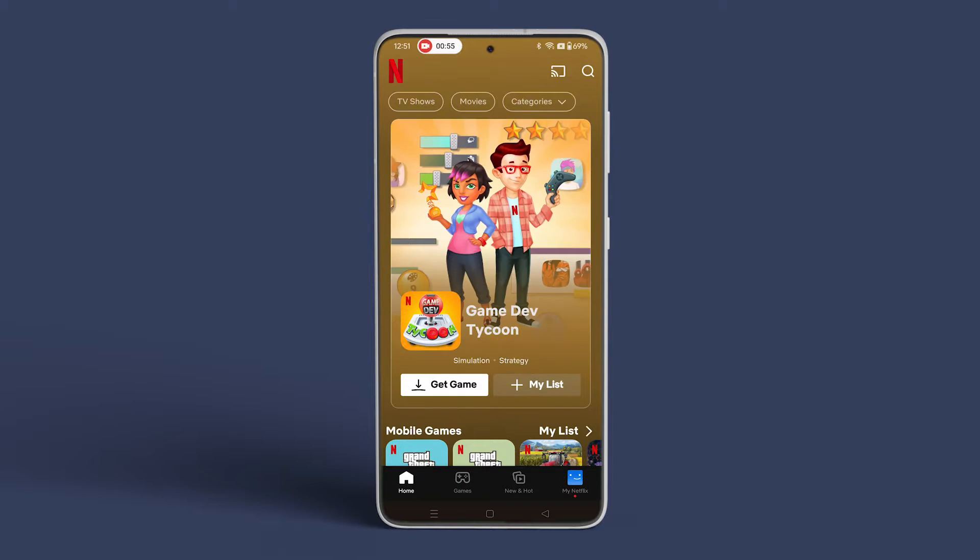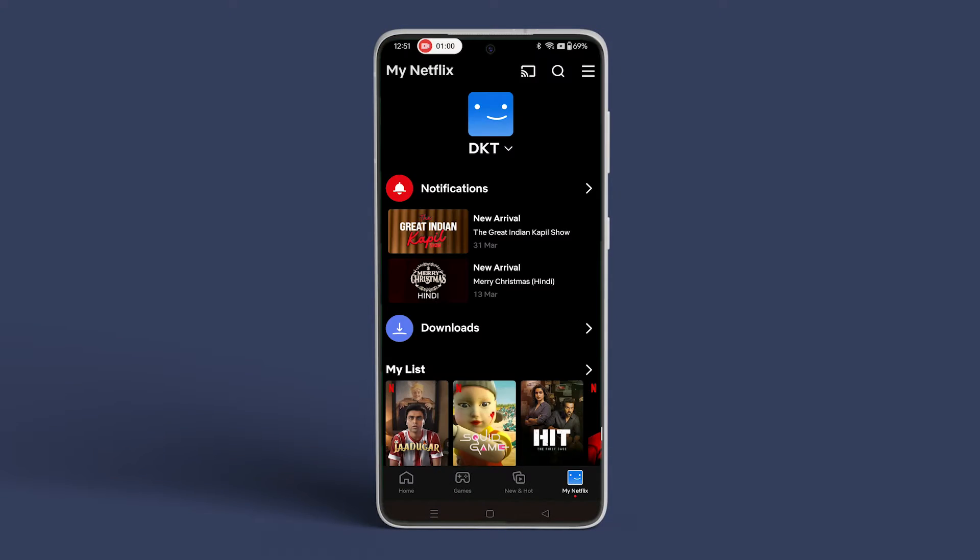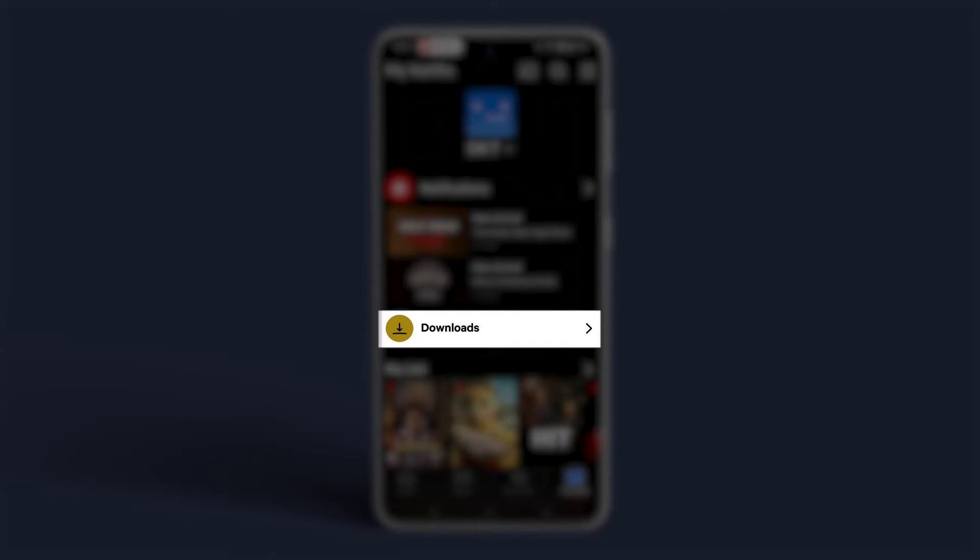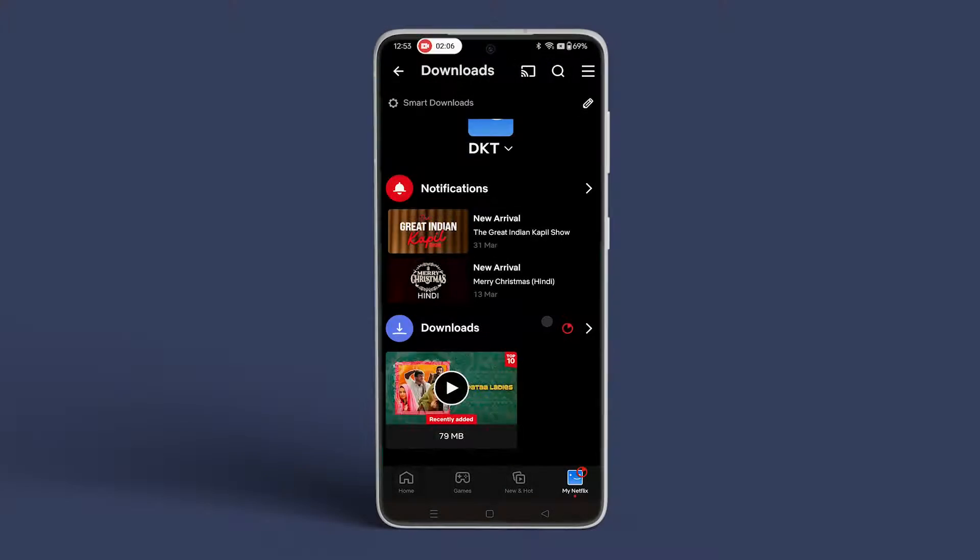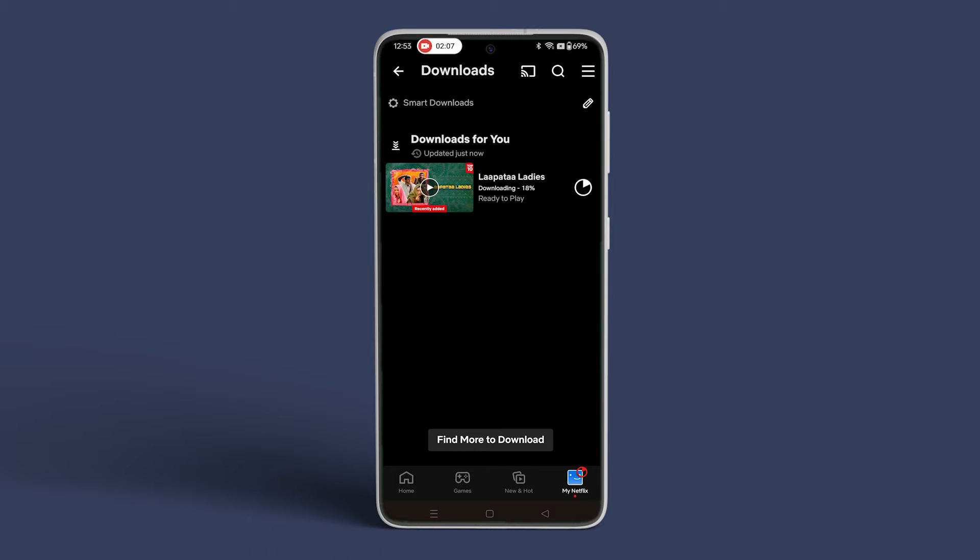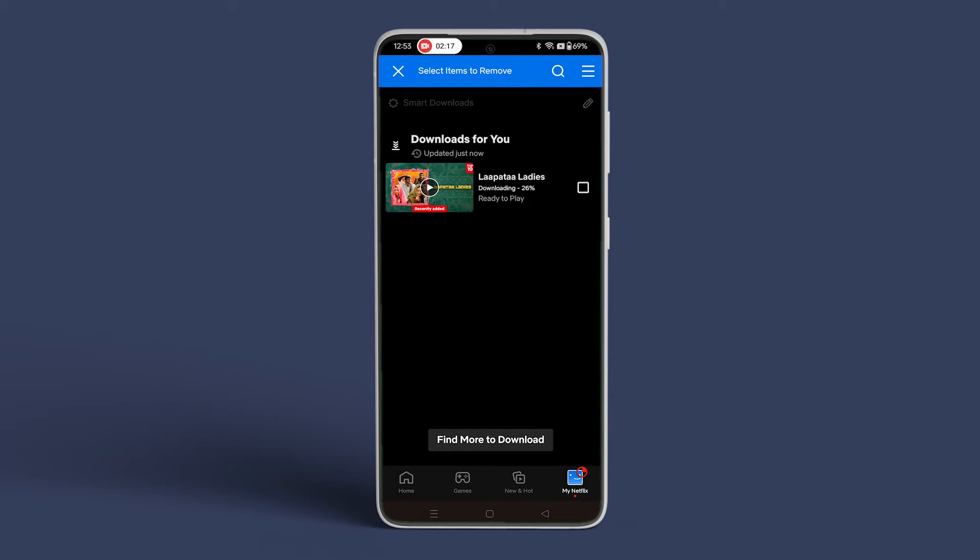Open the app. Now tap on My Netflix at the bottom right corner. Tap on Downloads. Now tap on the pencil icon at the top. Select the movies that you want to clear. After selecting, tap on the bin icon at the top to remove the downloads from your Android.